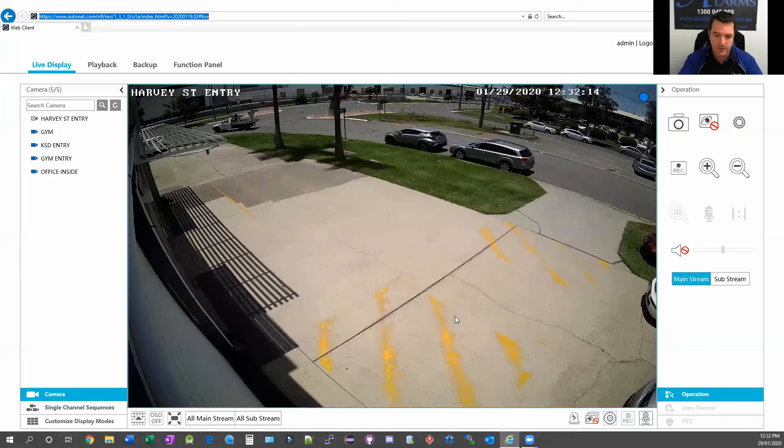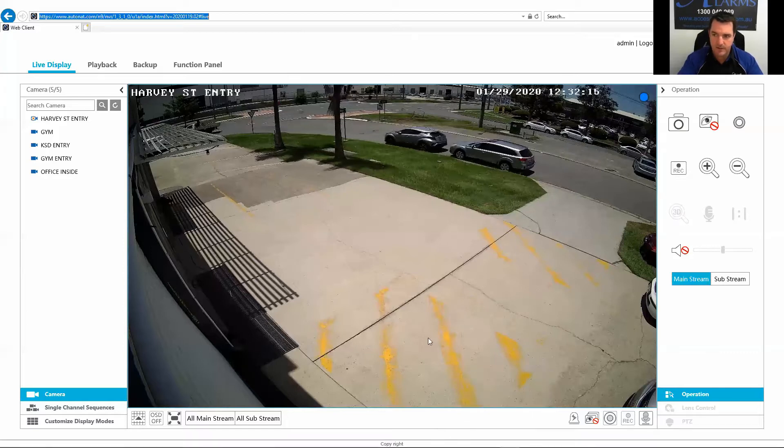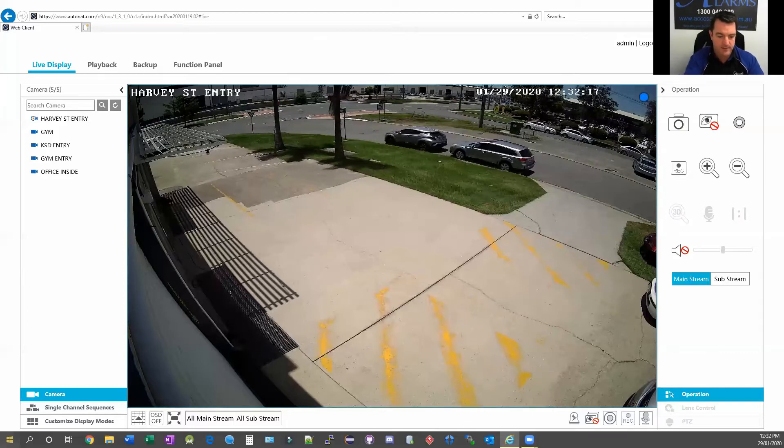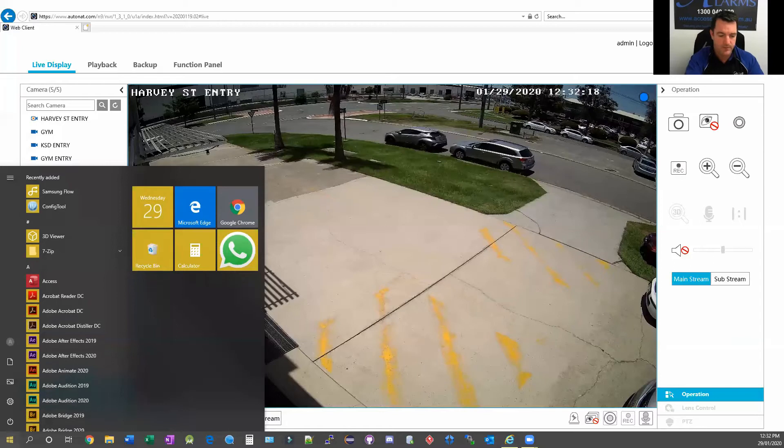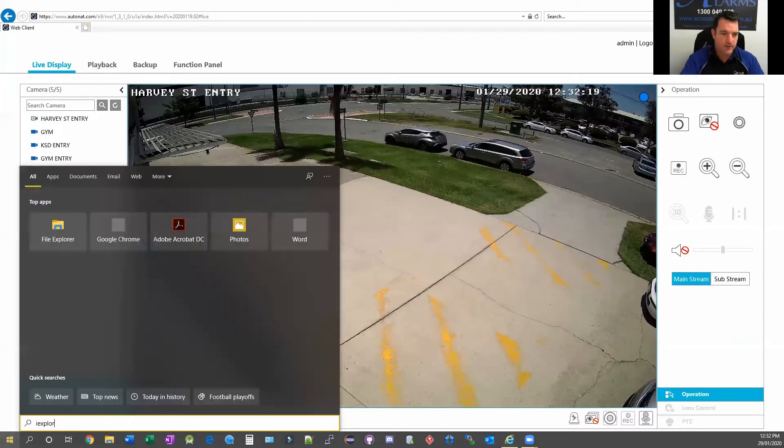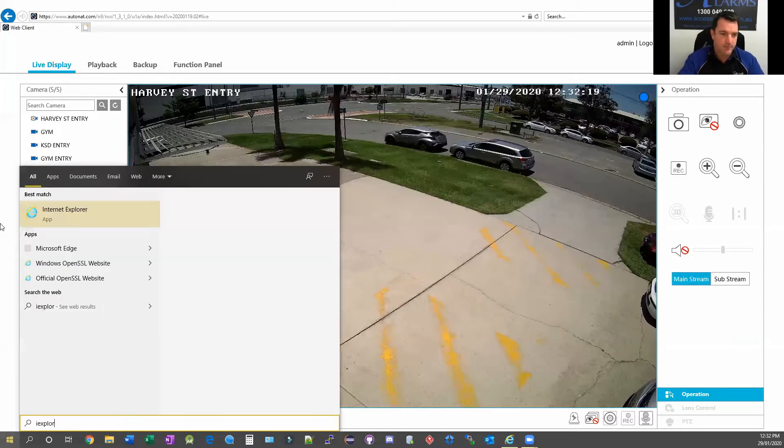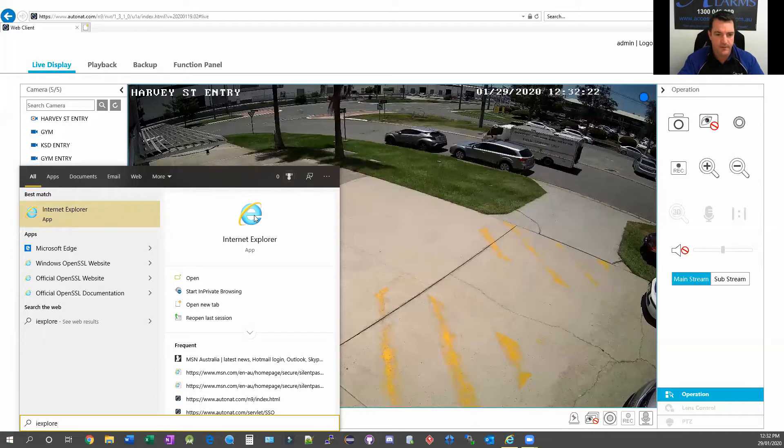If you need to get to that, just click here and type in iExplore and it will come up. There it is there. So iExplore, if you ever need to find it, there it is.